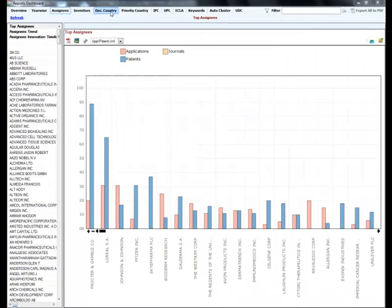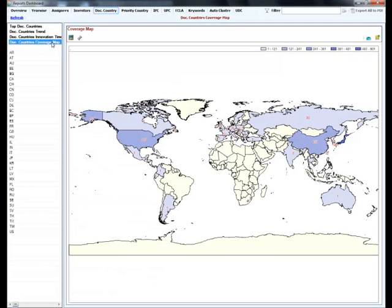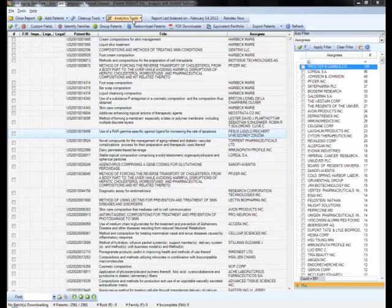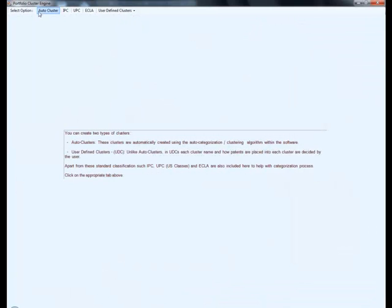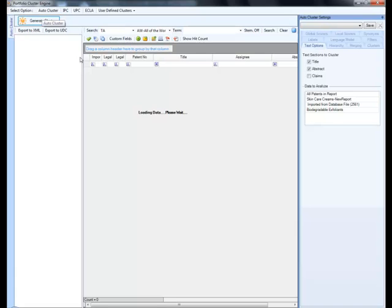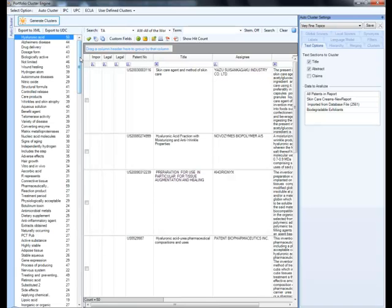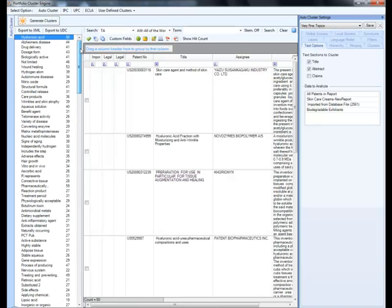You can view the family coverage of a record spread across the world map. The clustering algorithm present in the software is the most powerful and flexible in the market. The algorithm picks up meaningful and relevant topics from the text of all your patents.